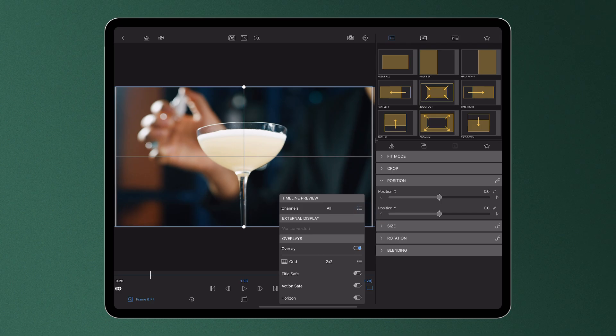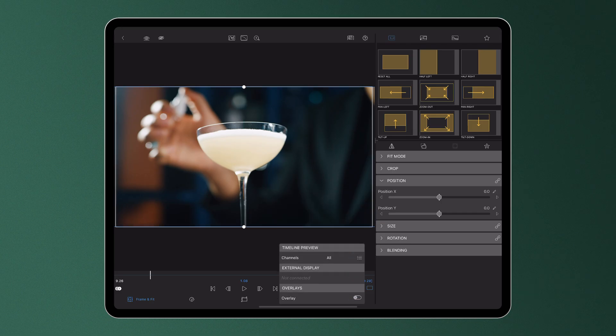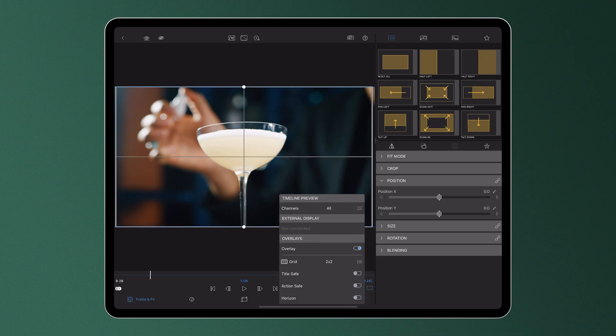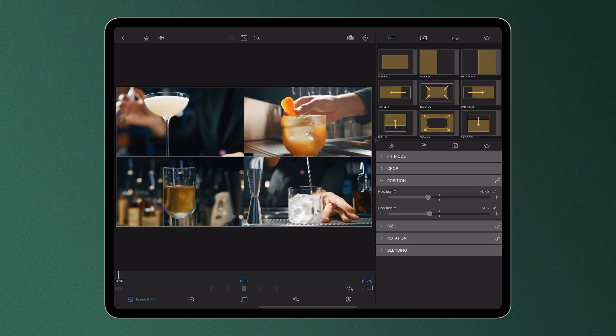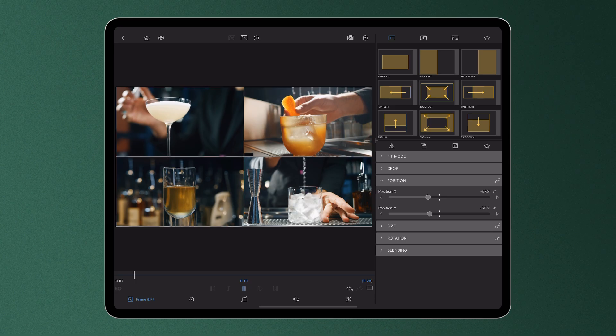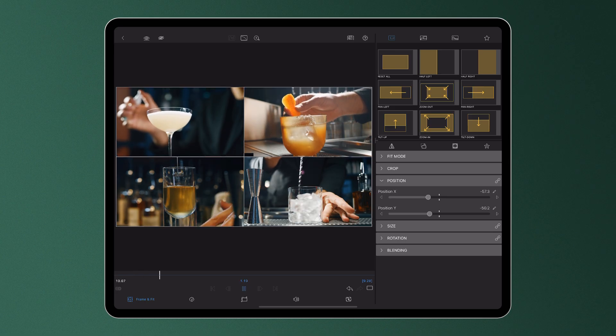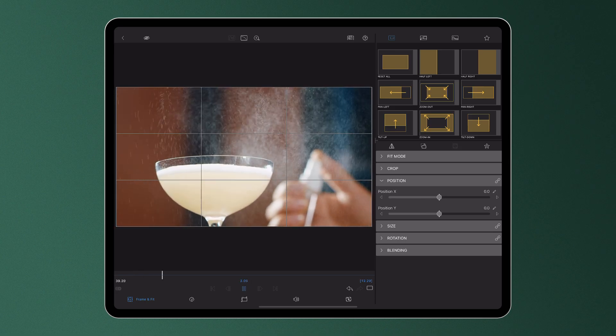To turn all the overlays off in one go, simply tap the overlay toggle off. The grids here are available from 2x2 up to 5x5. You might use these to create a neat and tidy split screen or align your media to follow the rule of thirds.